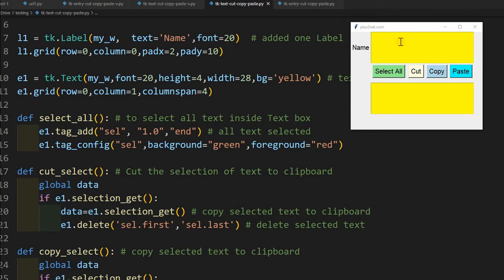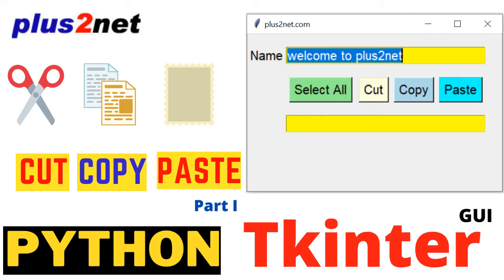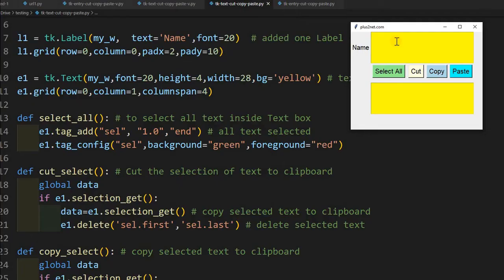Hi friends, in part 1 we have seen how we used cut, copy, paste using one entry widget. Now we will use one text widget where you can use multi-line data, so more than one line data is there.